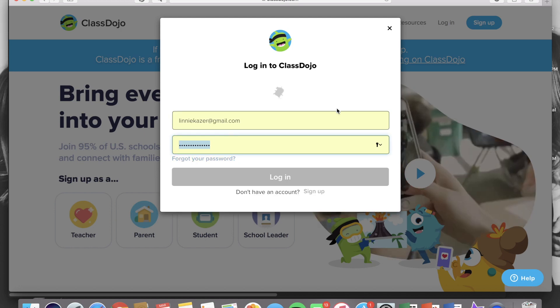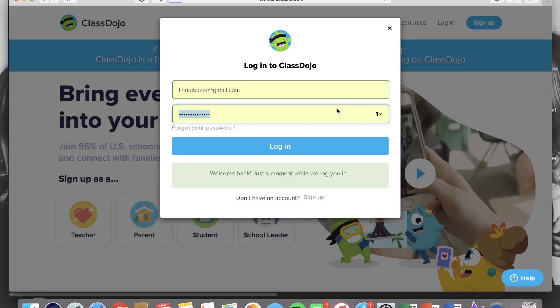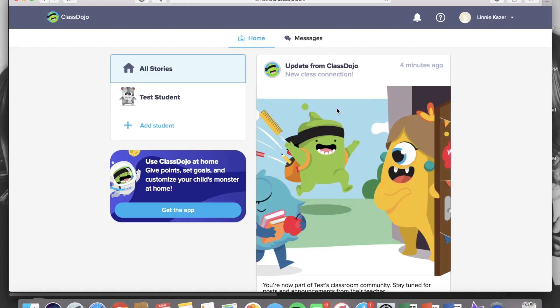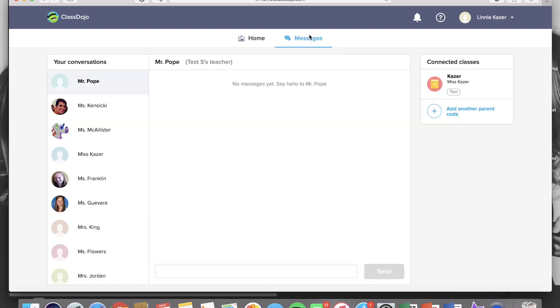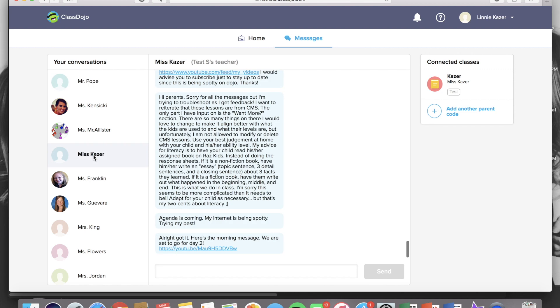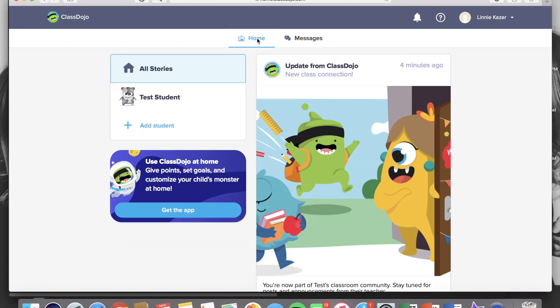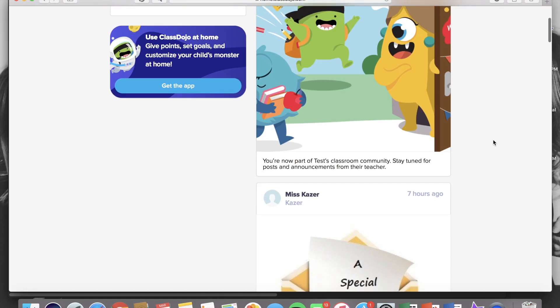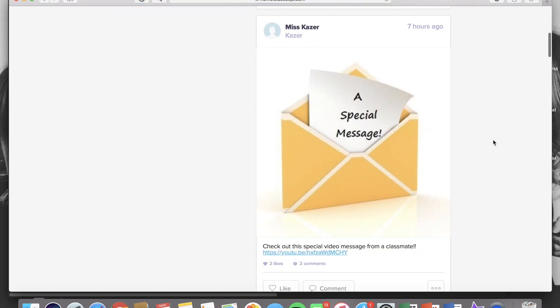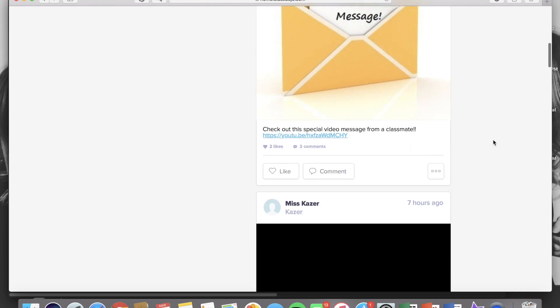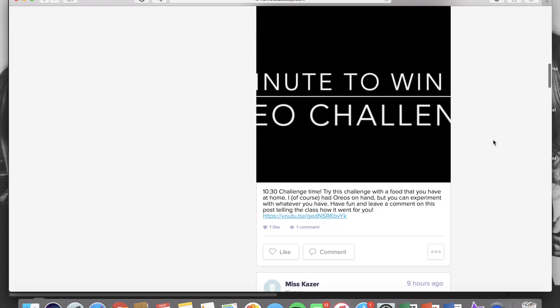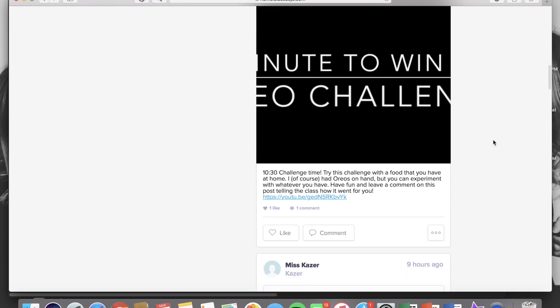Once you're logged on it will take you to the home page which is the class story, but you also have the option of going to the top where it says messages and you can contact any teacher that your child has. If you go to your classroom teacher you'll be able to see all the important announcements that that teacher sends out to the whole class. So this is our class story where important things are posted from the teacher.